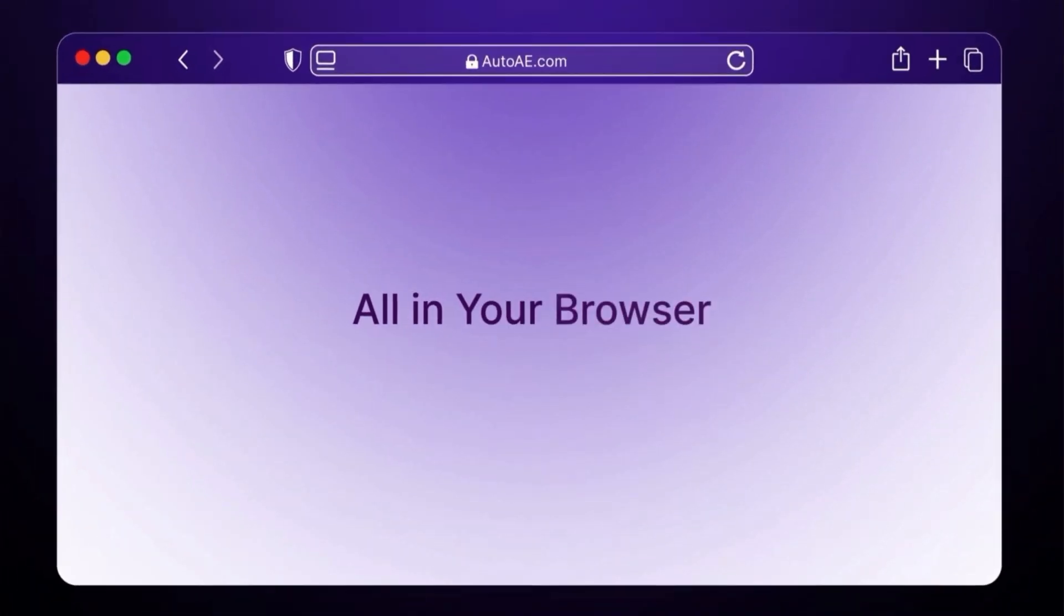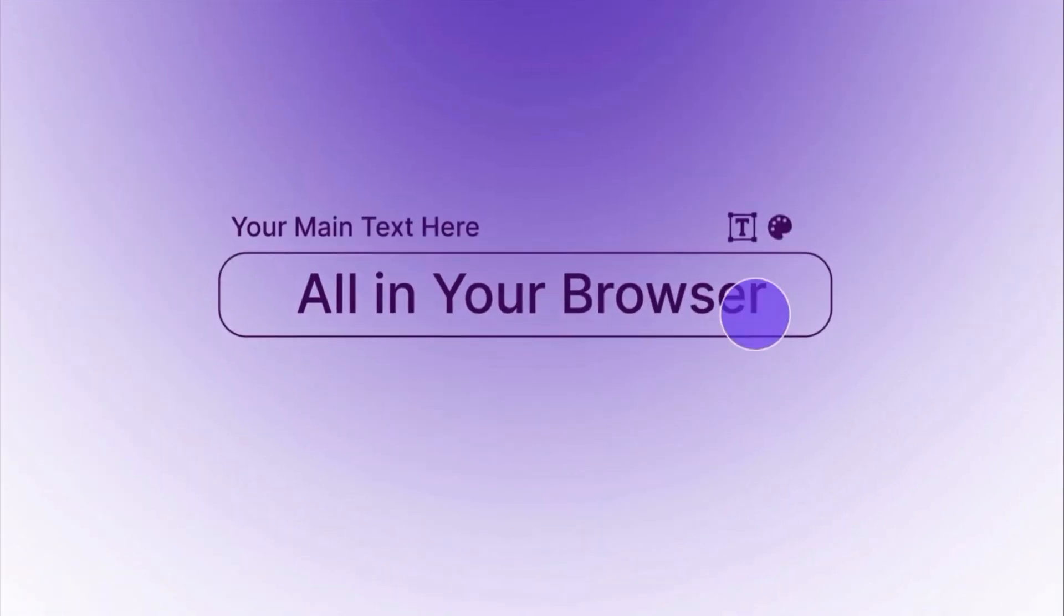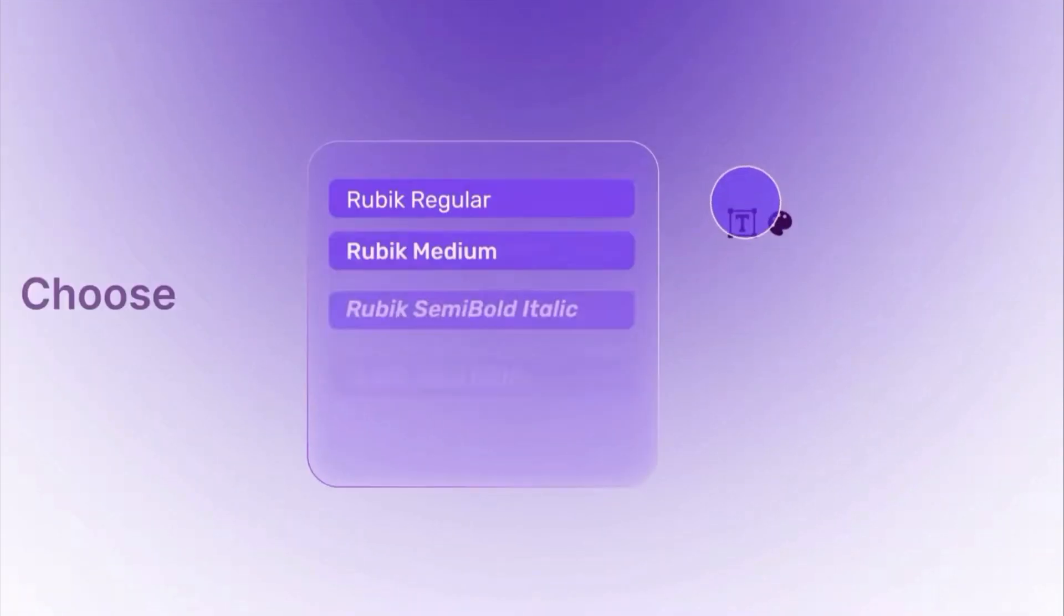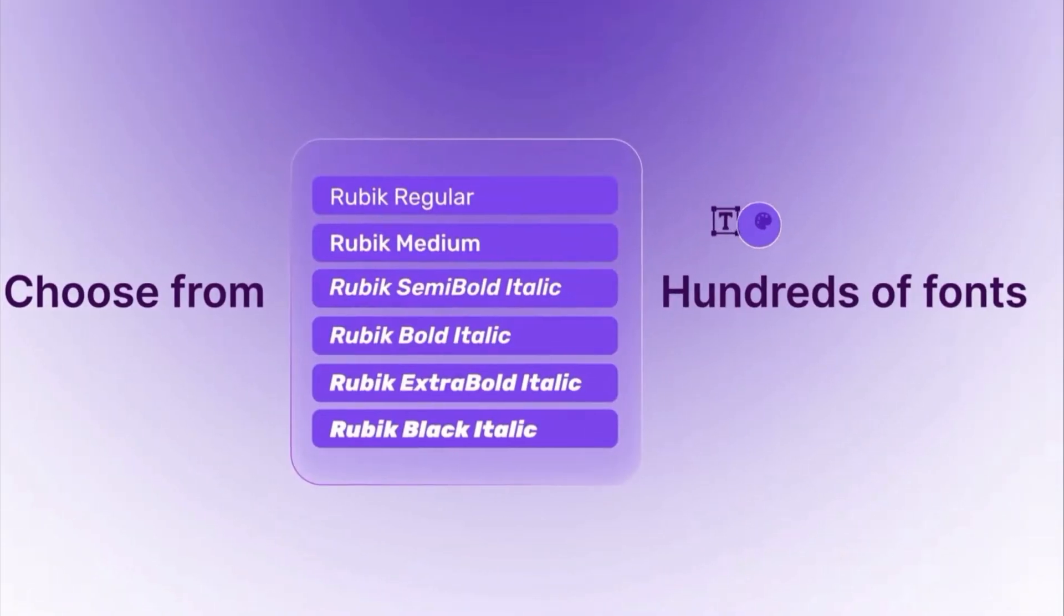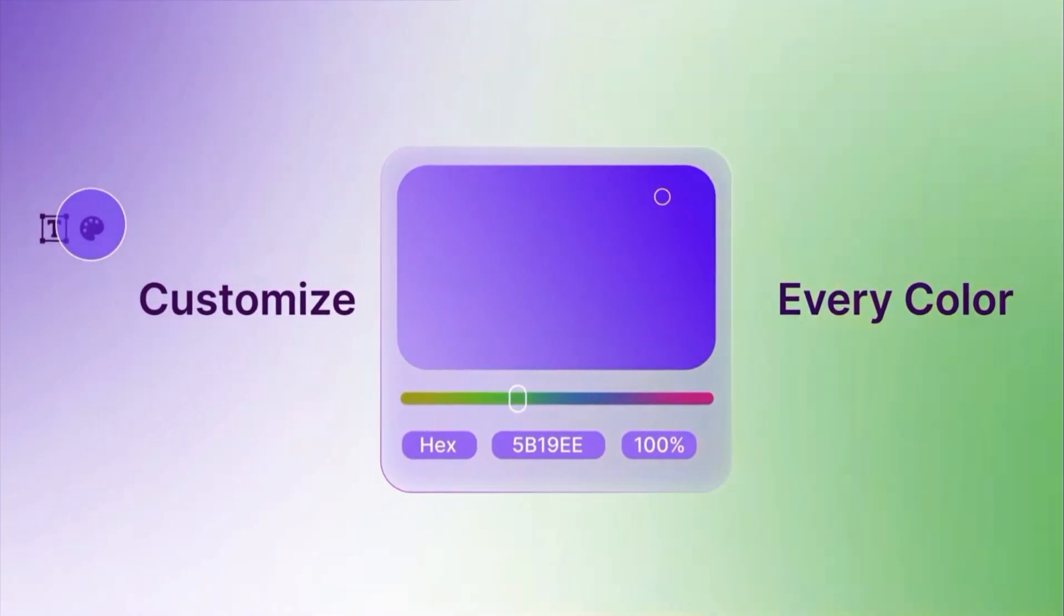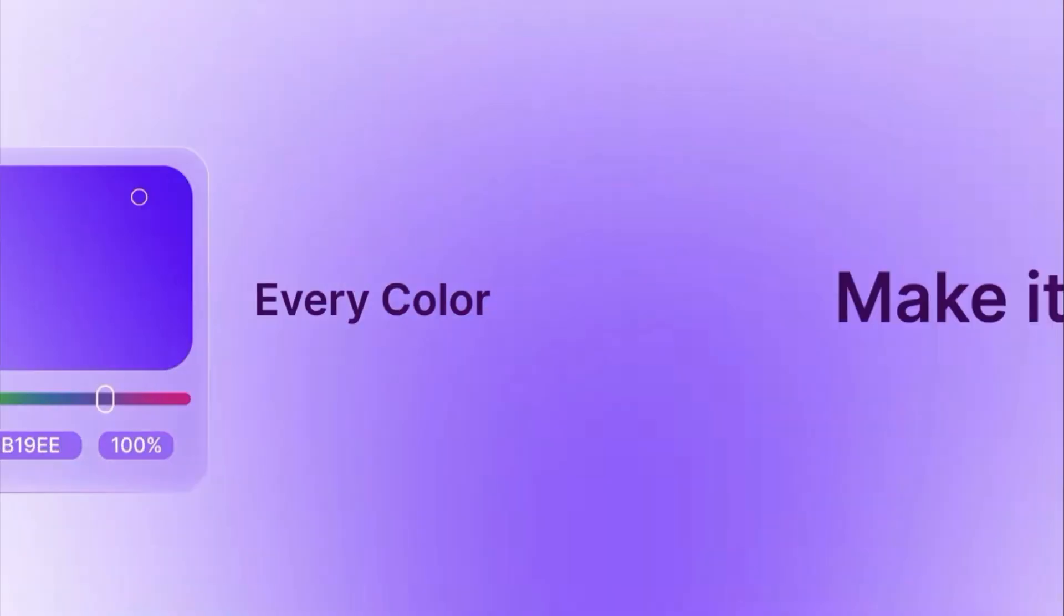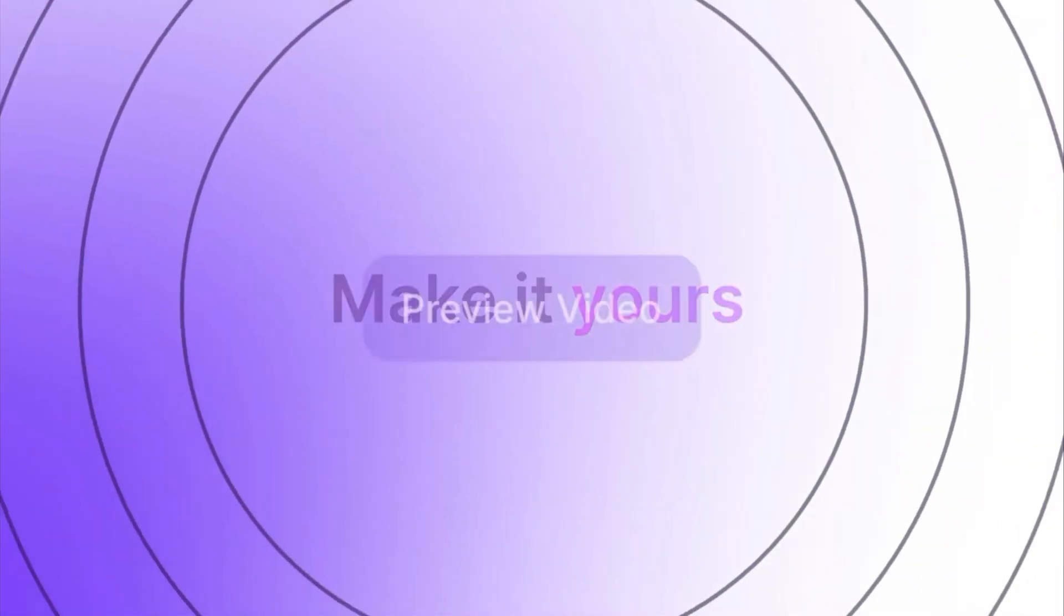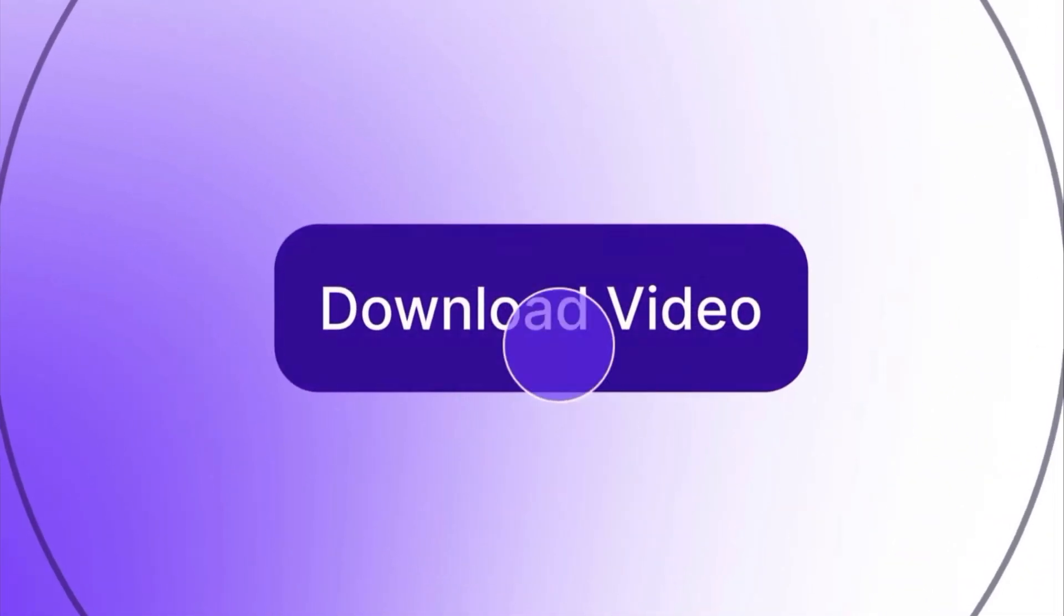But learning how to make them, that's usually a huge barrier. Today, we're taking a closer look at AutoAE, an AI-powered platform designed to simplify that process.